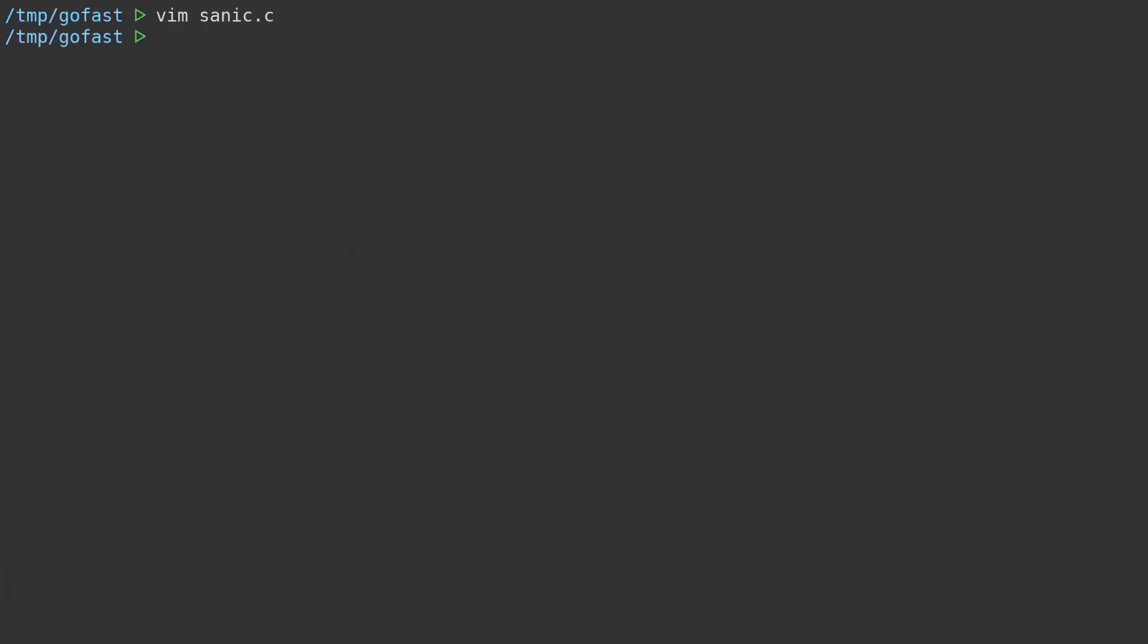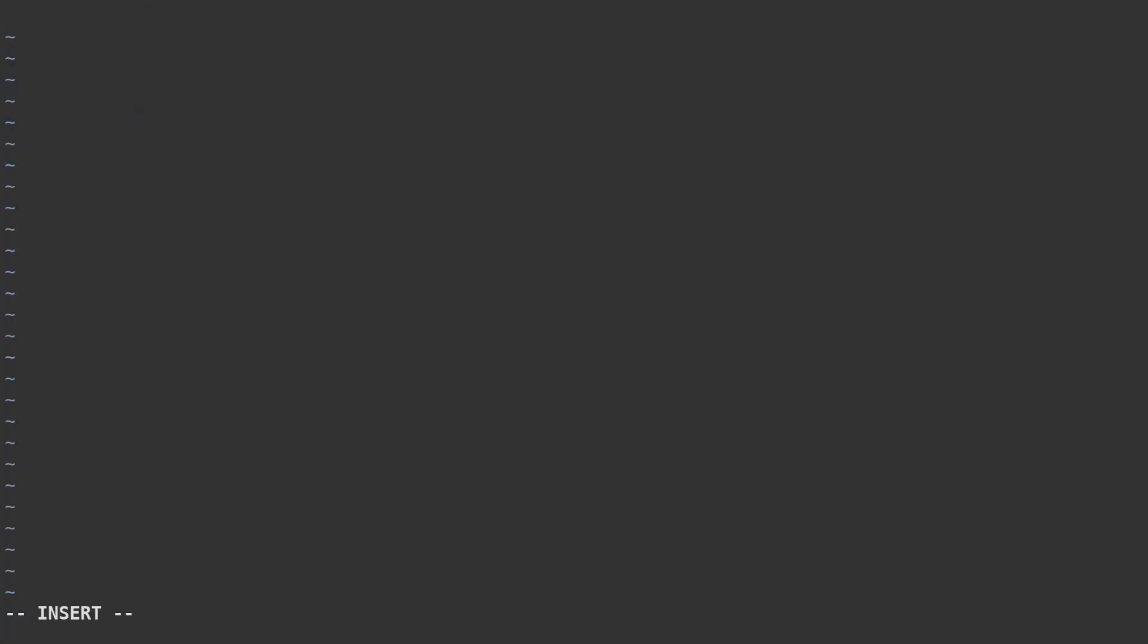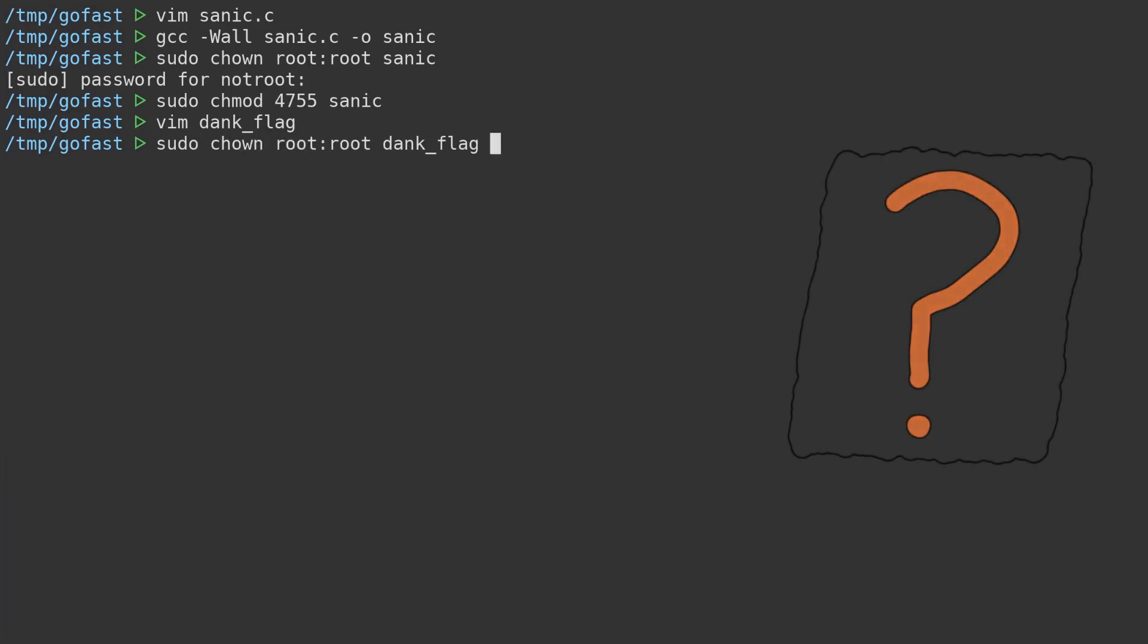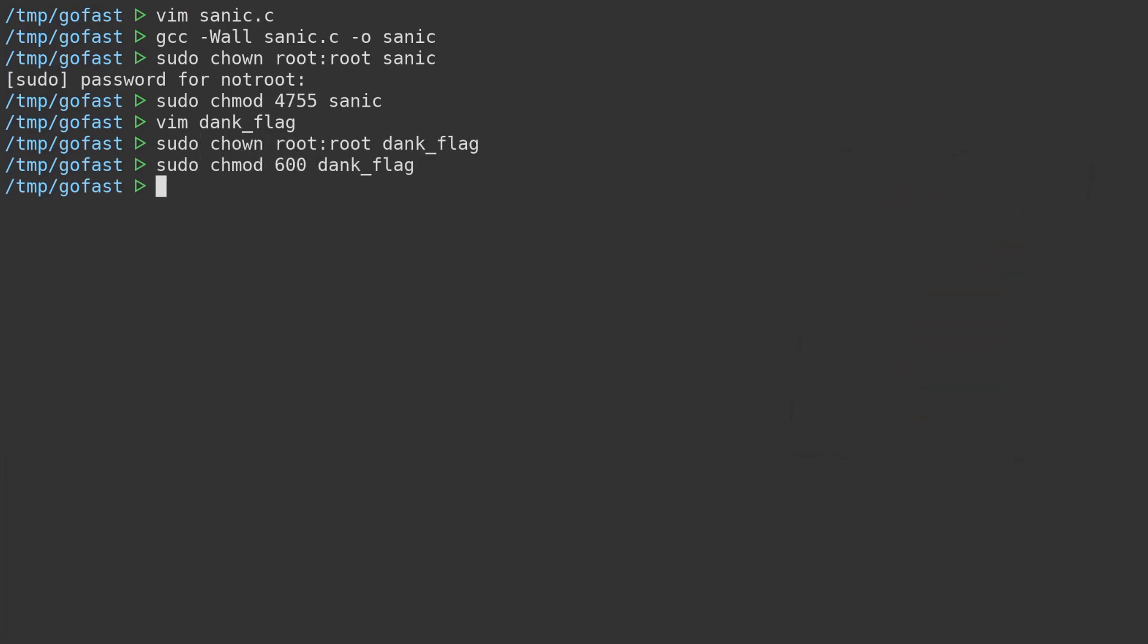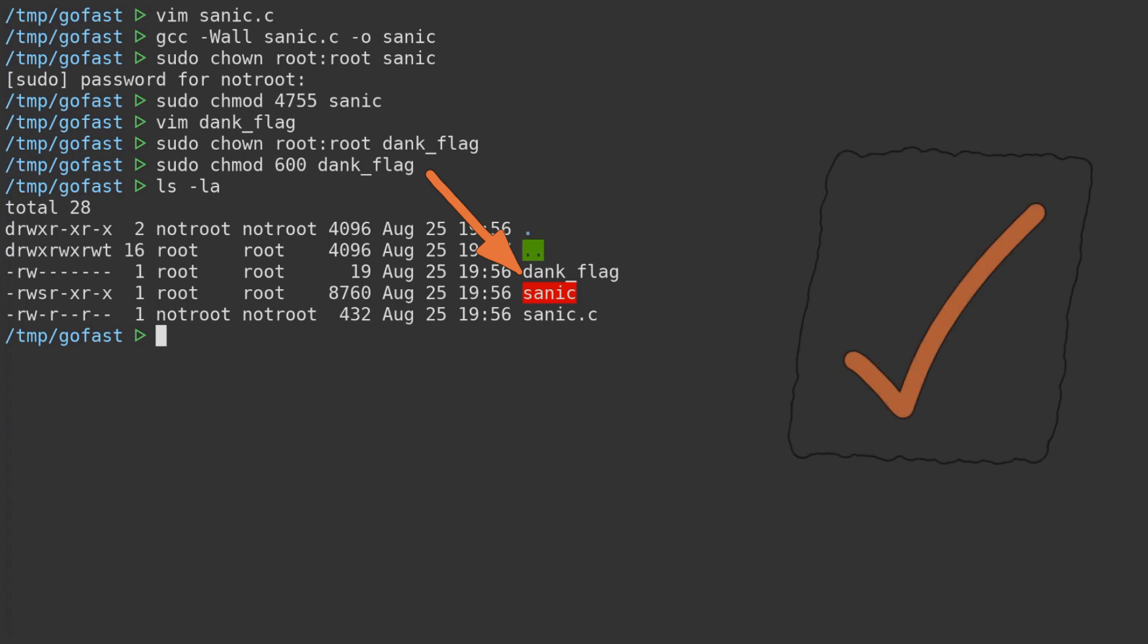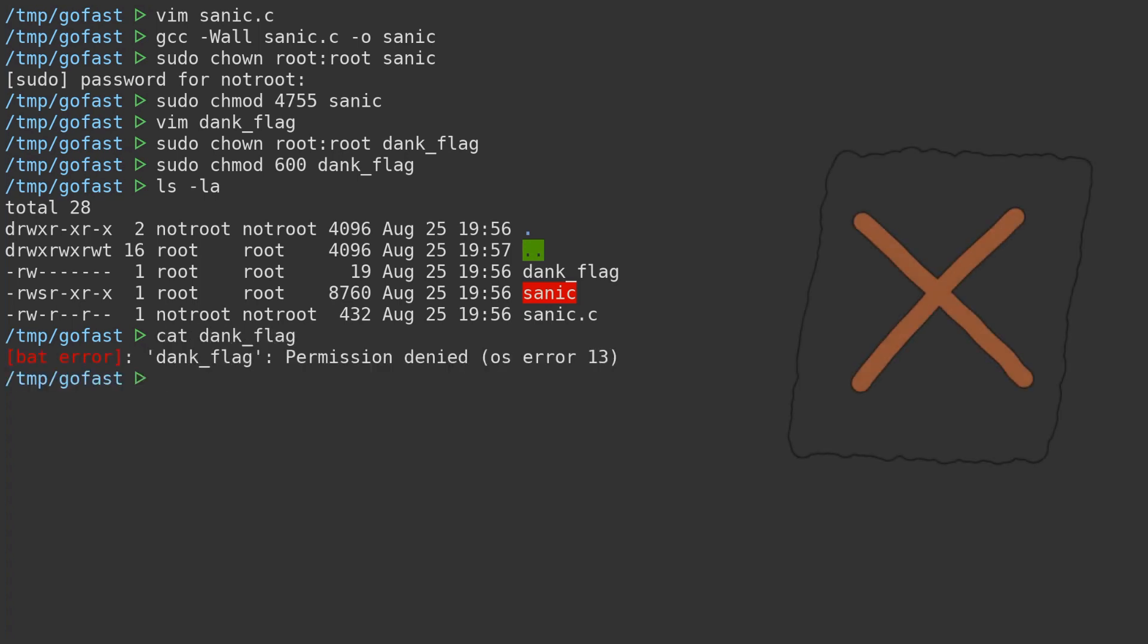To set up this program as a challenge, we can compile the binary, then change the owner of the binary to be root and set the setuid bit. We can then also set up our dank flag and change the permissions, so it can only be read by root as well. So what does this setup mean exactly? Well, as a regular user, we can't just read the dank flag due to the permissions. However, we can execute a setuid binary which can in theory read that flag file. There is a catch though. We can't just ask the binary to read the dank flag, as that request will fail on the first name condition check.